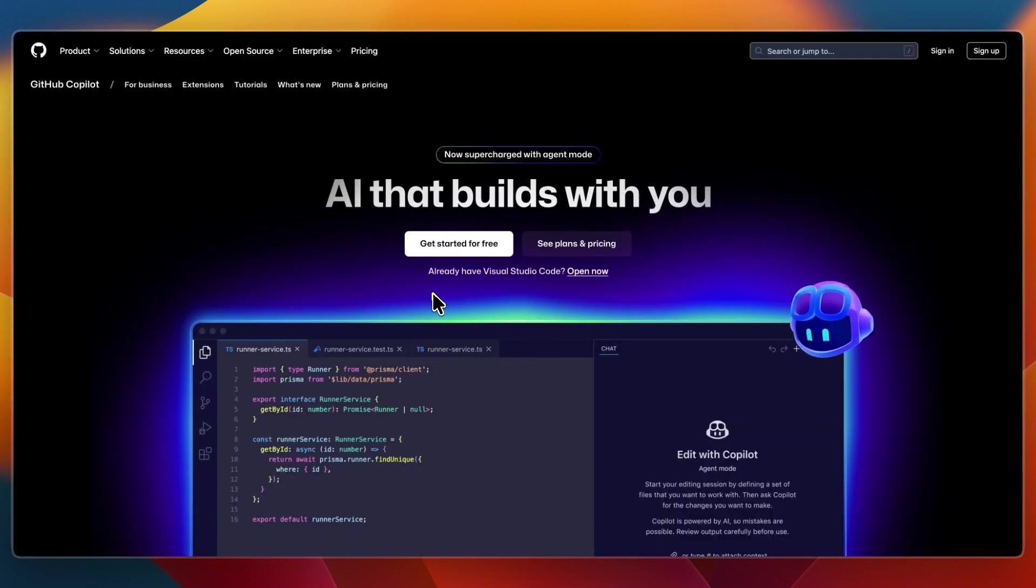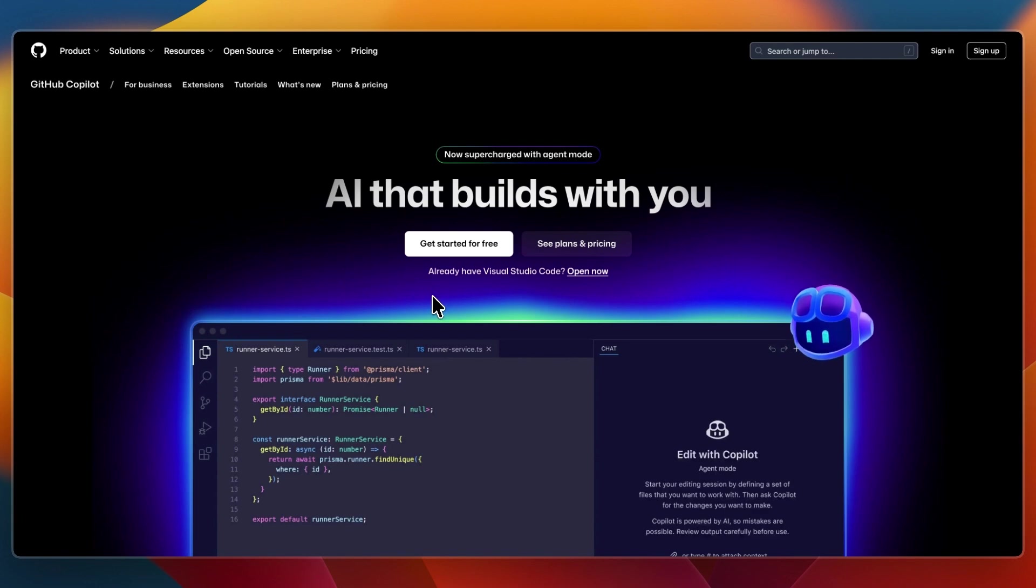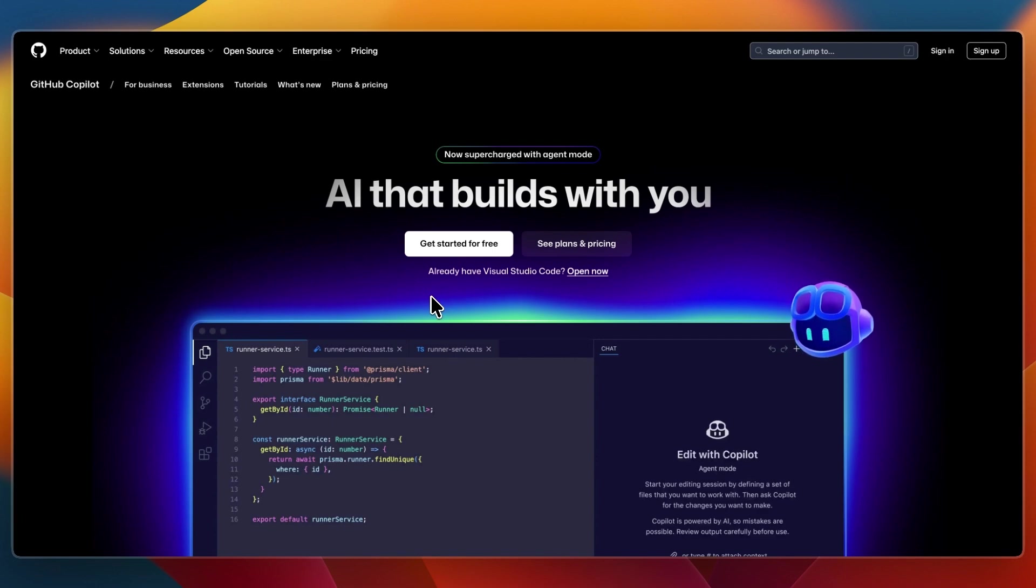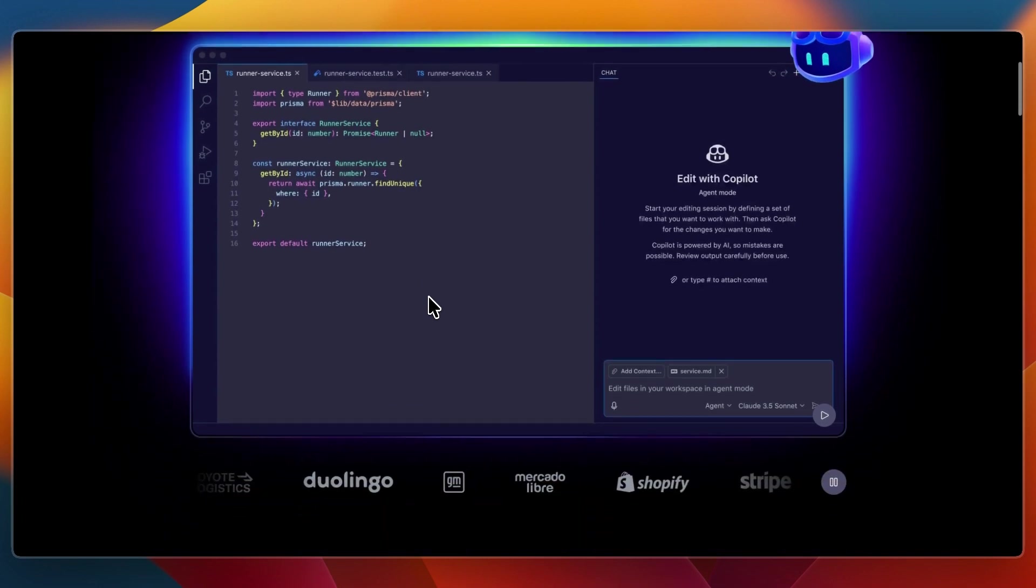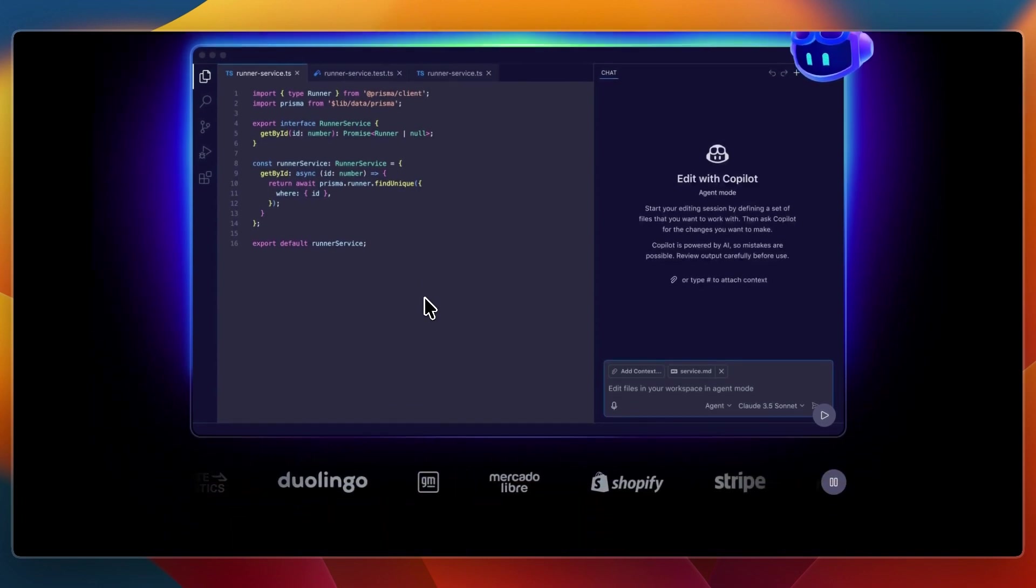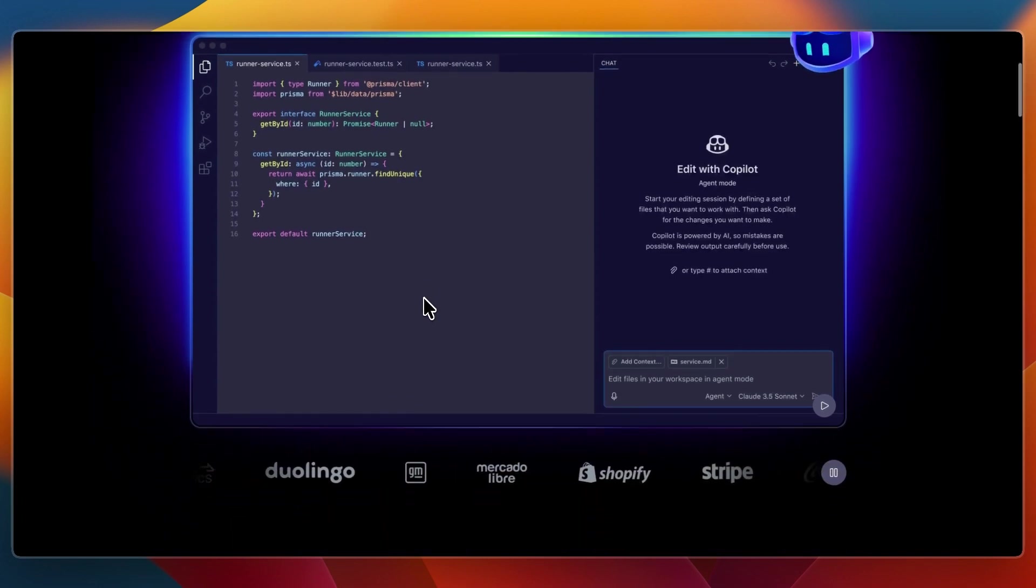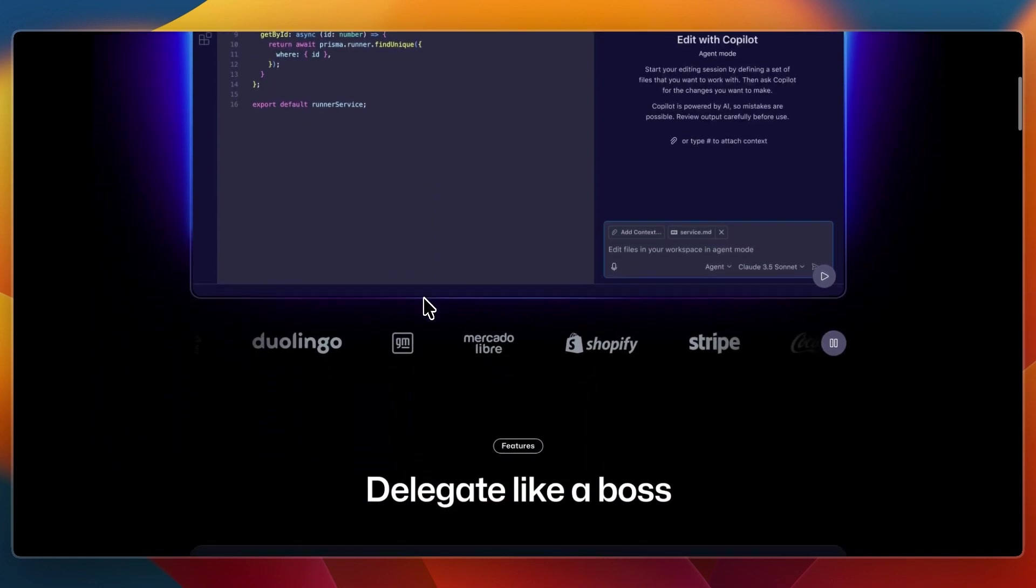GitHub Copilot is the developer-facing product that's built directly into IDEs like VS Code, JetBrains, NeoVim, and Visual Studio. It offers autocomplete suggestions, entire function snippets, and command-based generation as you type, specifically designed to integrate seamlessly into your coding workflow.